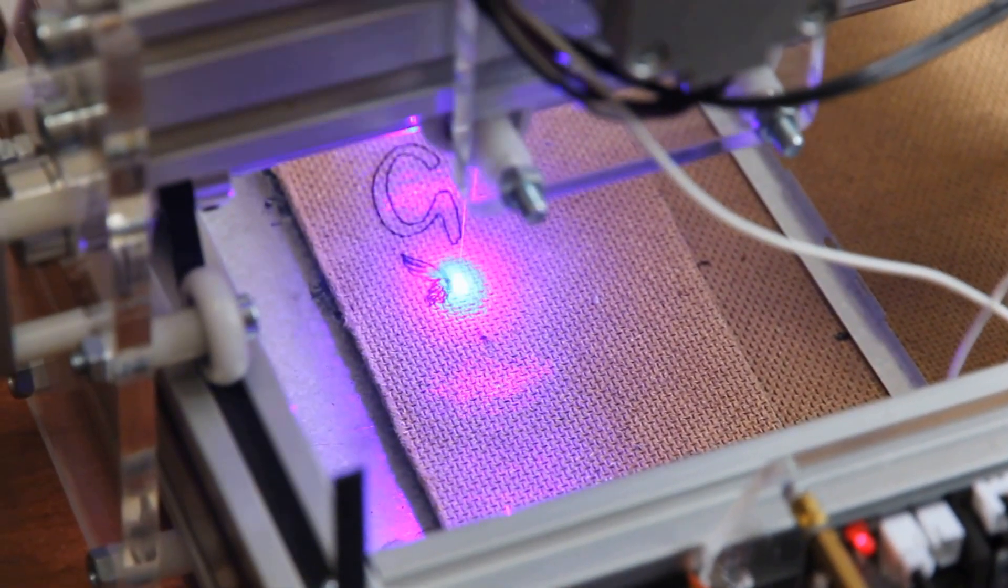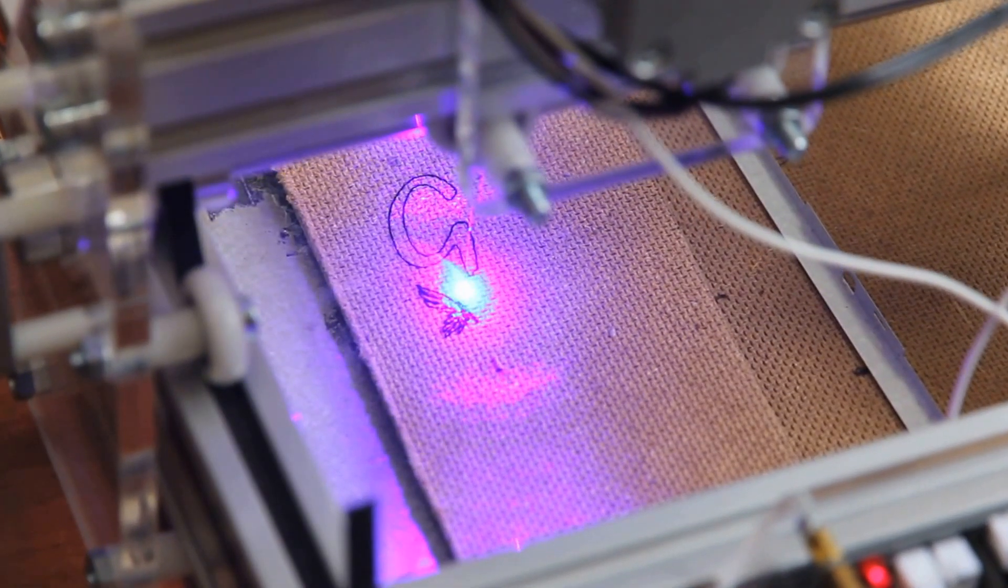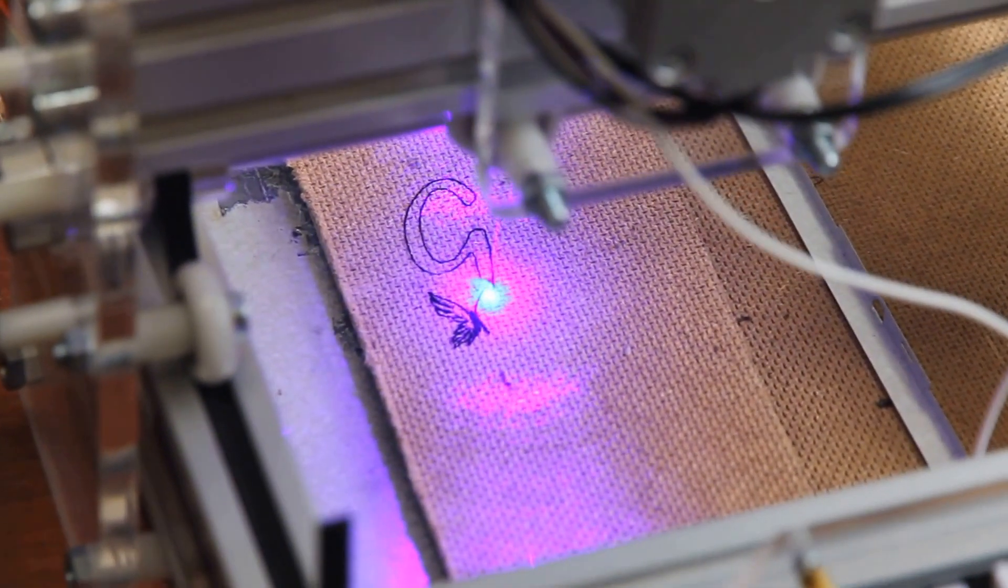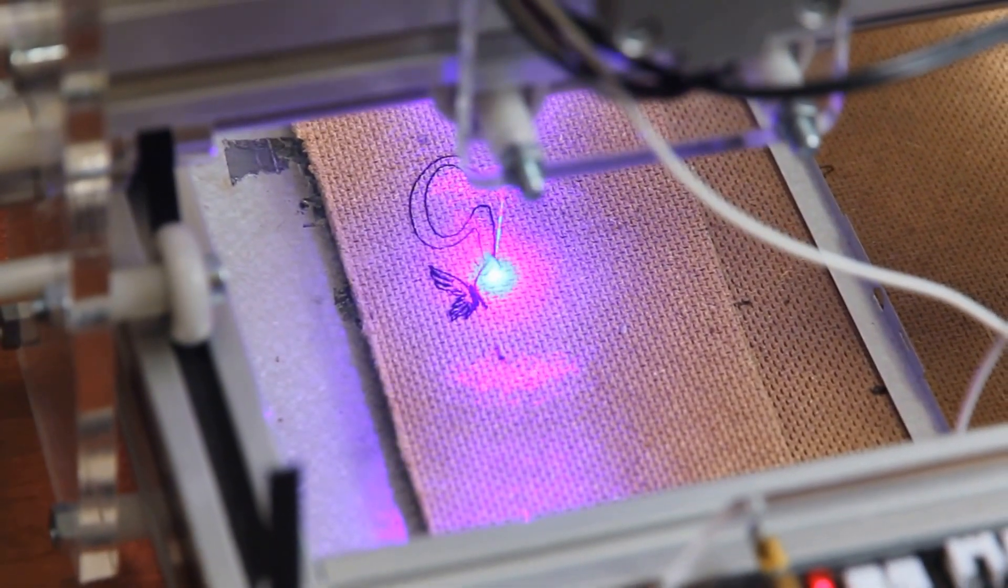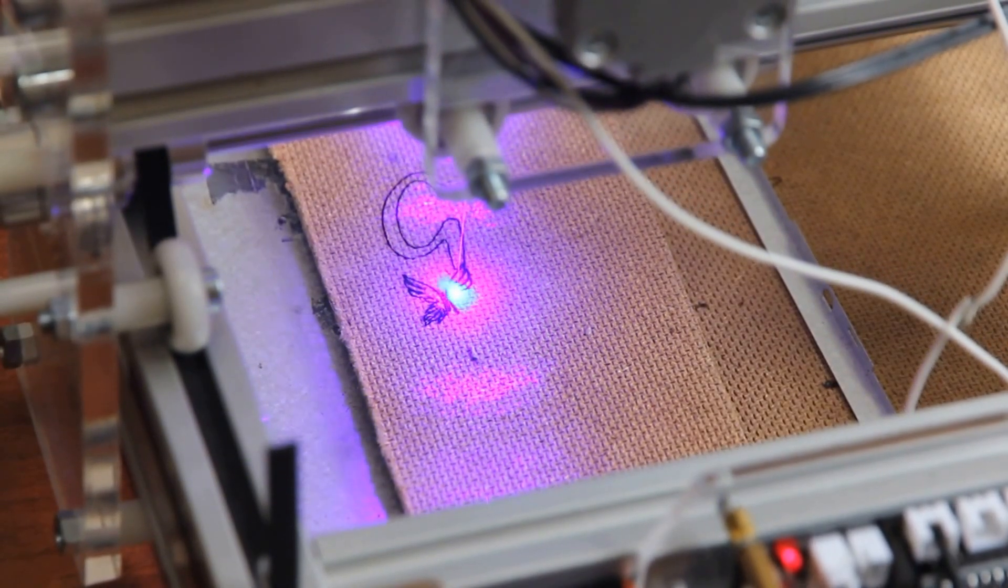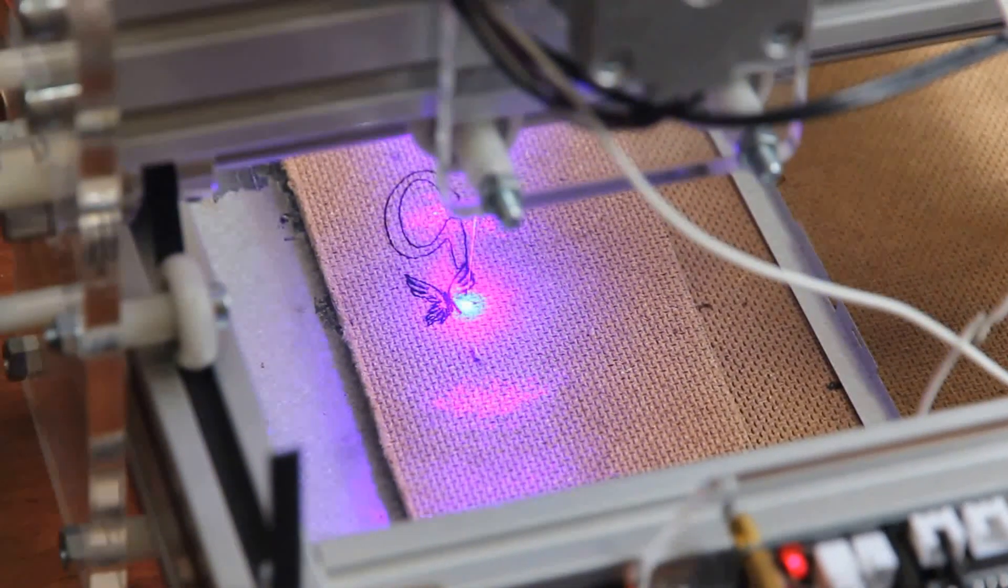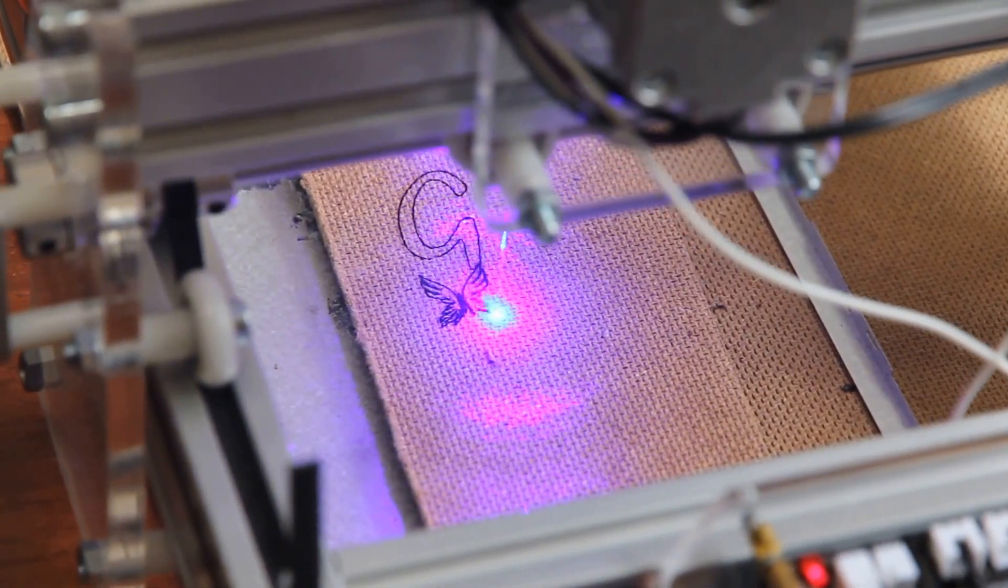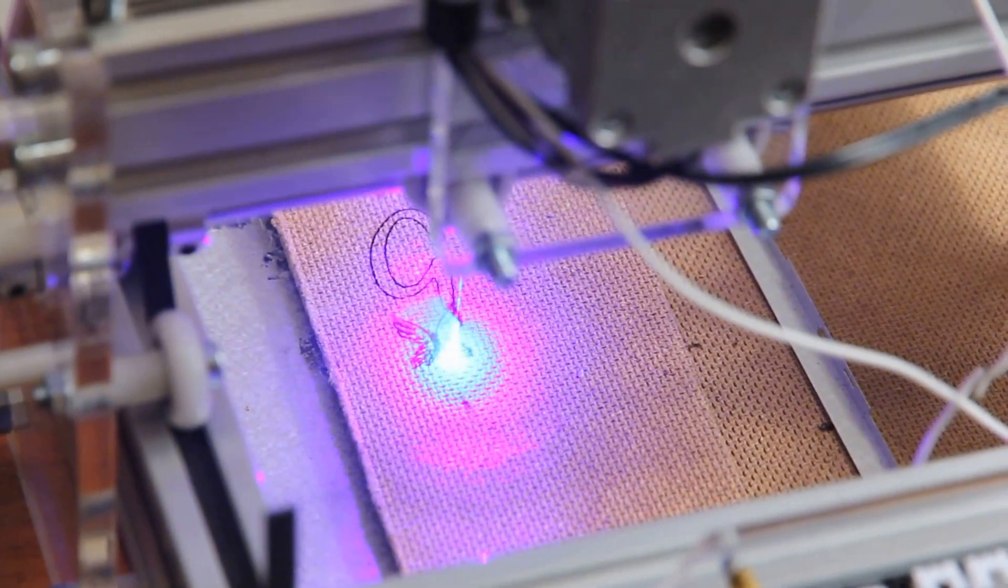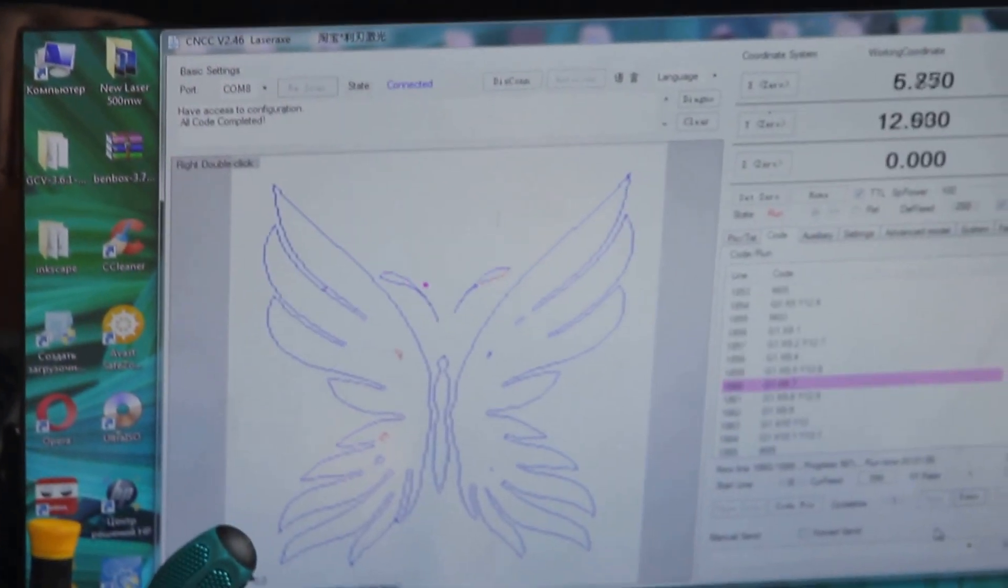You can also increase the size of the butterfly since G-code is very flexible. You can see we're almost there. It doesn't take a lot of time. The good thing is if you want to engrave, type words, or use raster or vector images, it's all right away in one program. The software is called CNC LaserX.